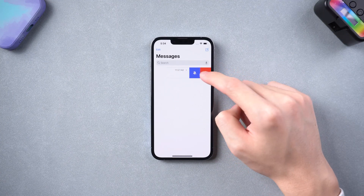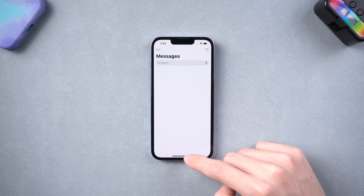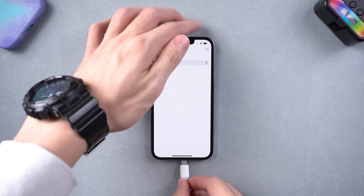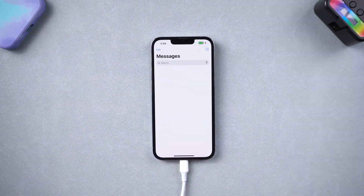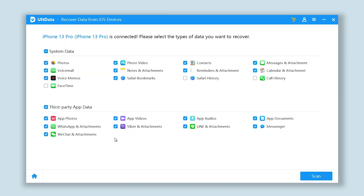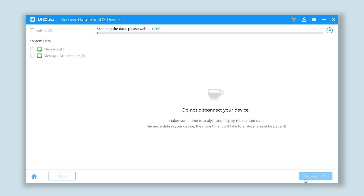I will delete my messages first to demonstrate. Open Alt Data and connect your iPhone to your PC. Then go to Alt Data and click the 'Recover Data from iOS Devices' option. You can see there are a lot of data sections you can choose. We only need messages, so we only select messages — though you are also free to choose other sections. Then click Scan. It will start scanning your deleted messages; it will take some time, so just wait.